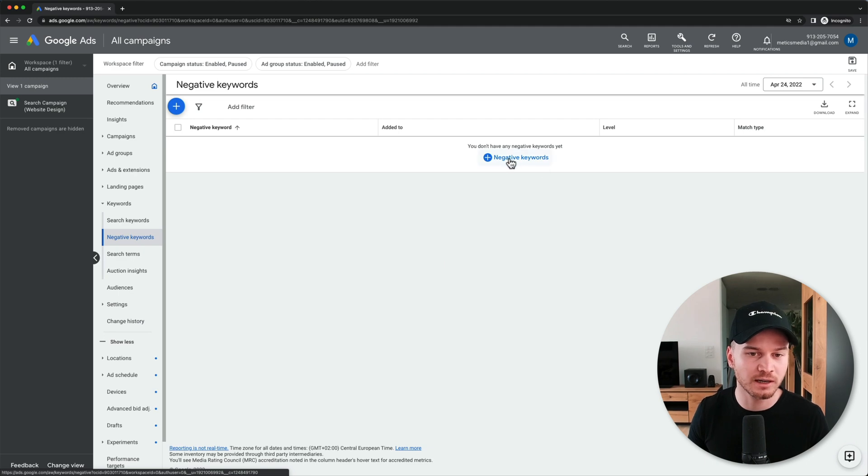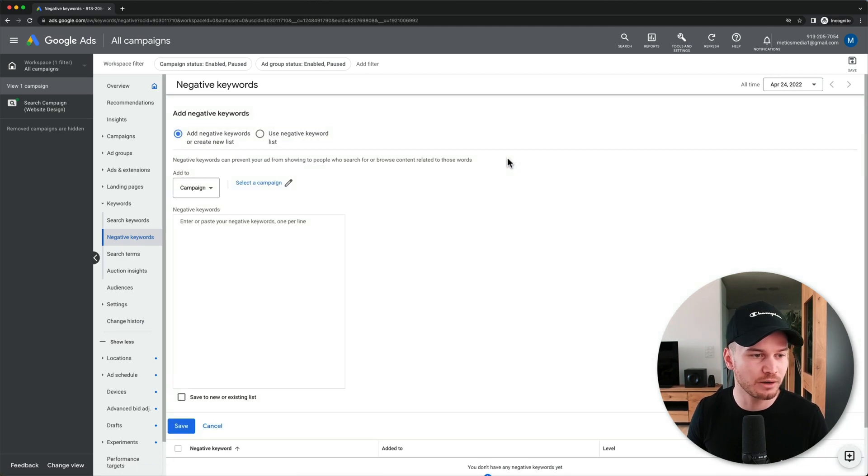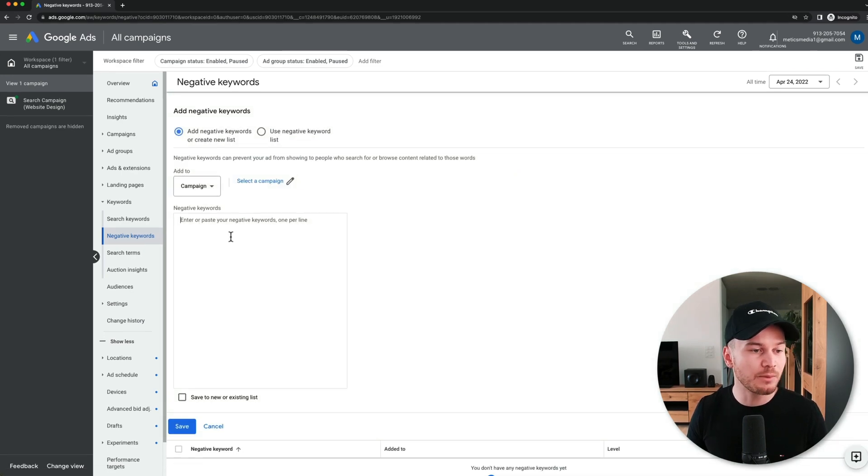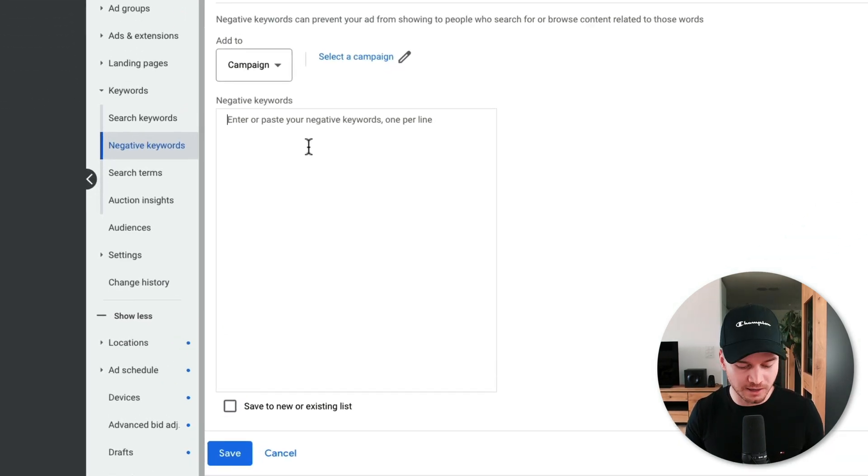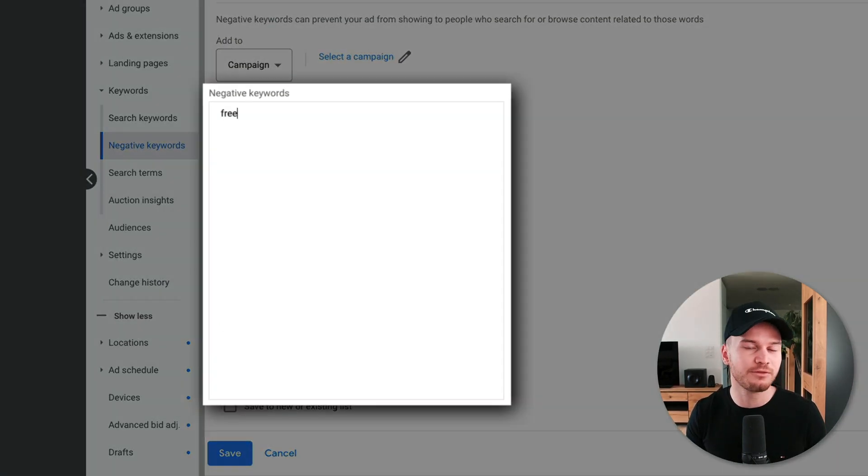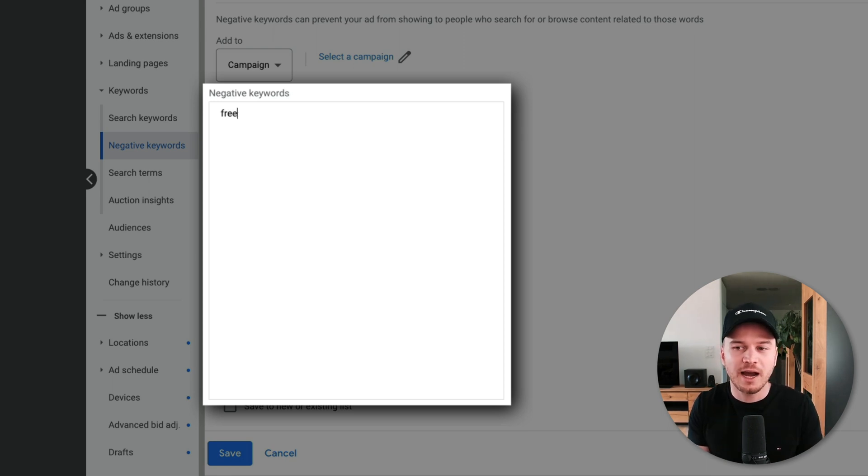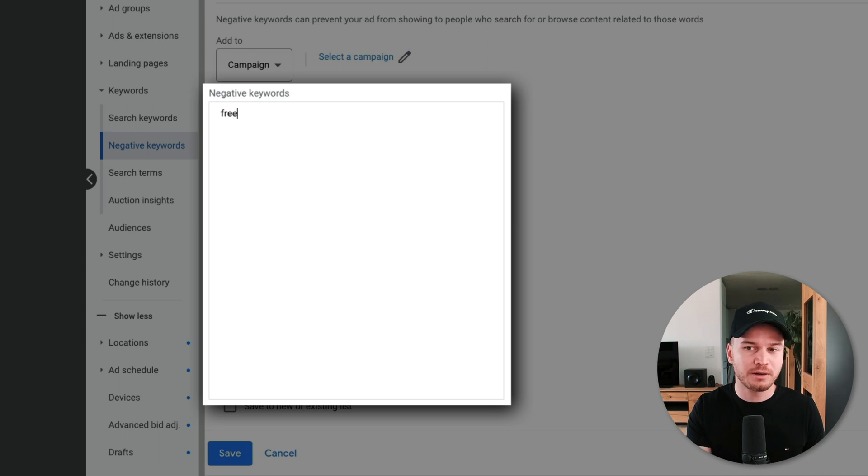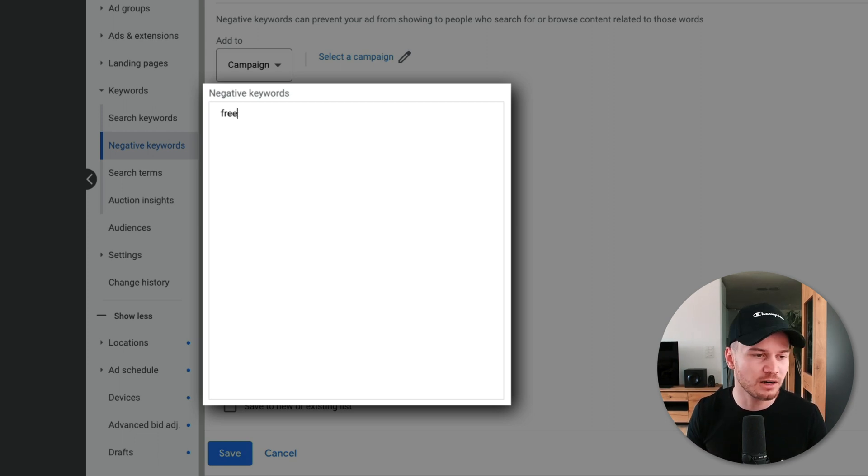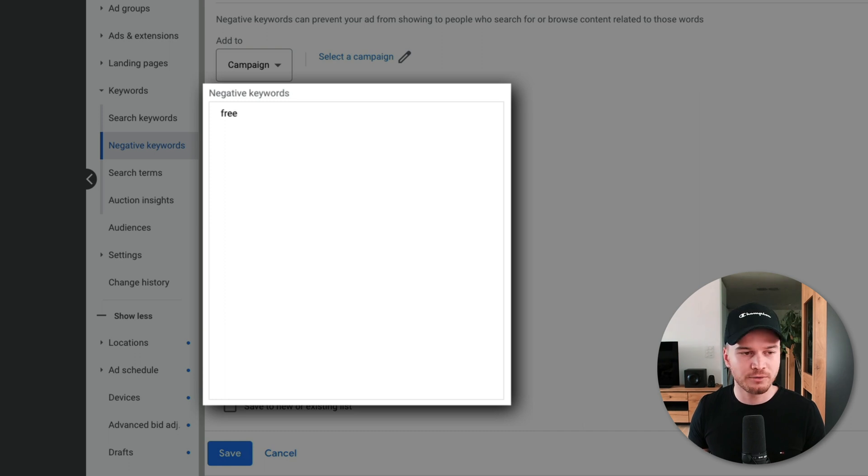Here we can click on negative keywords and then we can type in stuff like 'free' for example. So when somebody types in 'website creation free,' then I don't want my ad to show up for that because those people are definitely not going to convert into a customer.